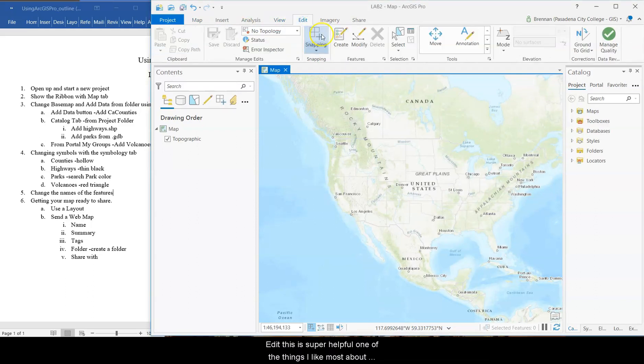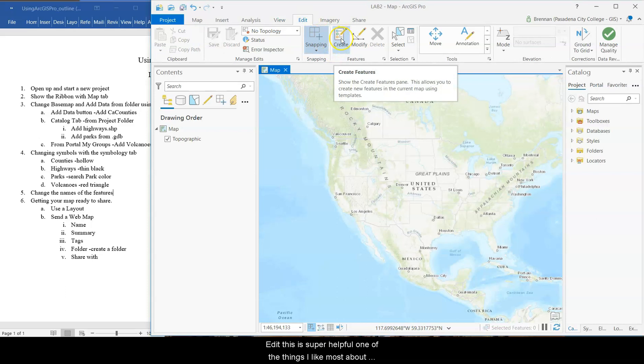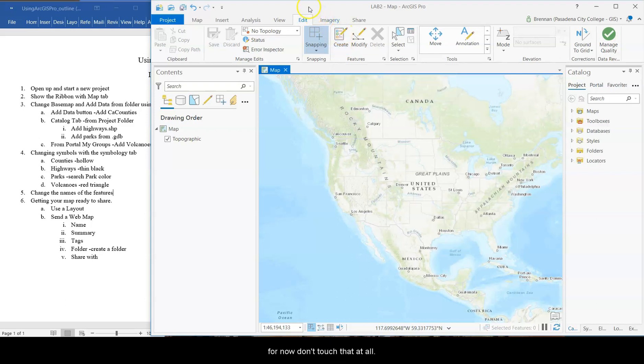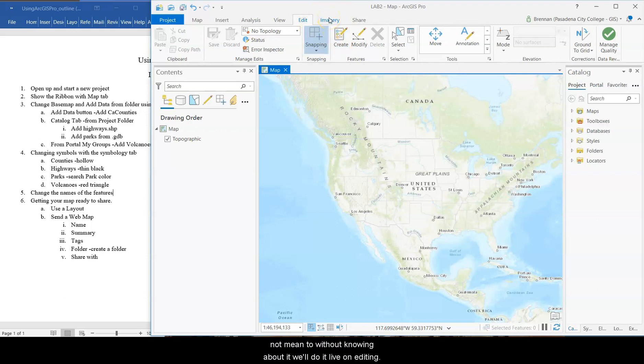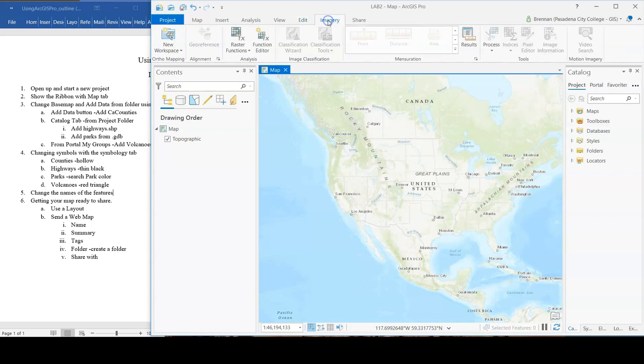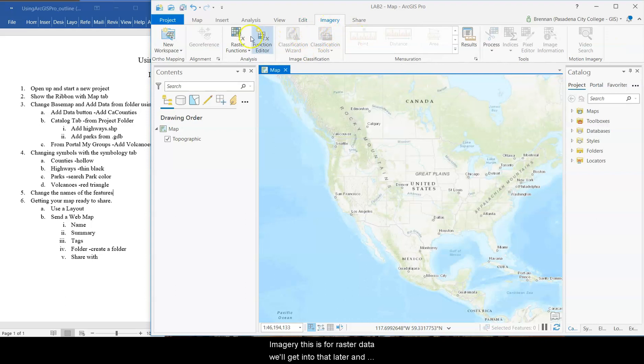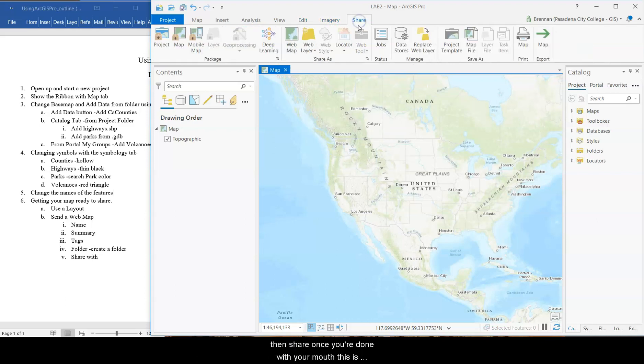Edit. This is super helpful. One of the things I like most about Pro is how easy it is to edit data. It's also something you want to watch out for is it's very easy to edit data in Pro. For now, don't touch that at all because you can modify your data in ways that you may not mean to without knowing about it. We'll do a lab on editing though. Imagery. This is for raster data. We'll get into that later.